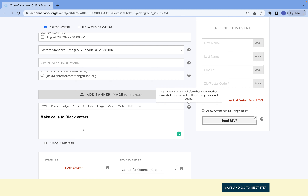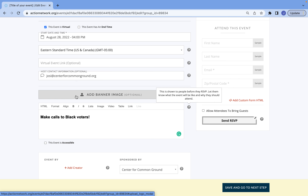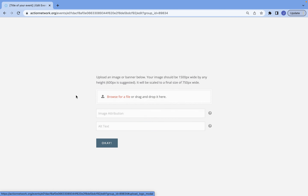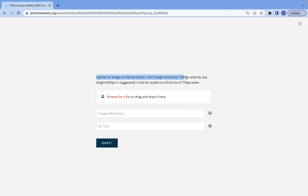Beyond having an event description, I highly recommend including a banner image. A banner image is great because when you share your links on social media, not only will the link be shared, but it will automatically also show the image from the banner image on your social media posts. This just makes it a bit more eye-catching, and people are more likely to engage with what you're sharing if it's not just a URL. I do recommend keeping an eye on the size recommendations because sometimes images can get a little blurry or take up too much of the screen.